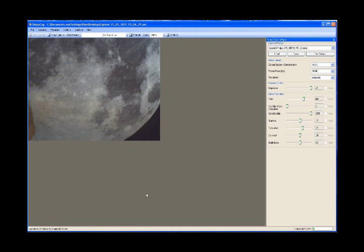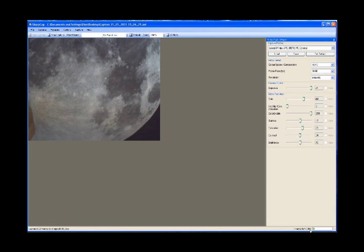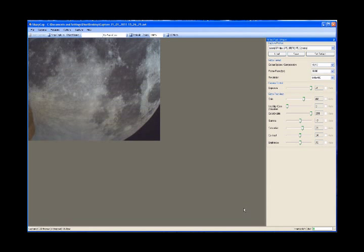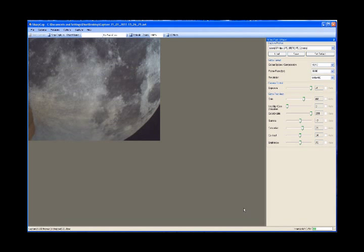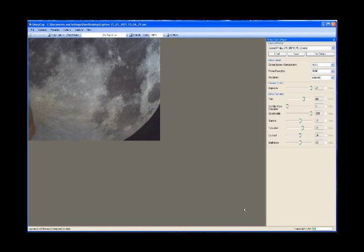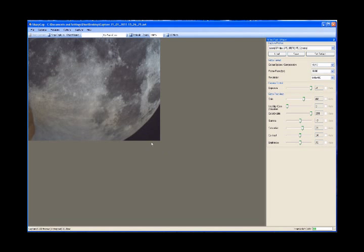And that's it. SharpCap will now start taking our frames. As you can see, on the bottom right here, it says frames left and it's counting down. At this point, you can, if you're confident enough to leave your scope tracking and everything, you can go in and put the kettle on or do anything you want to really. You don't have to sit there freezing cold watching this countdown.